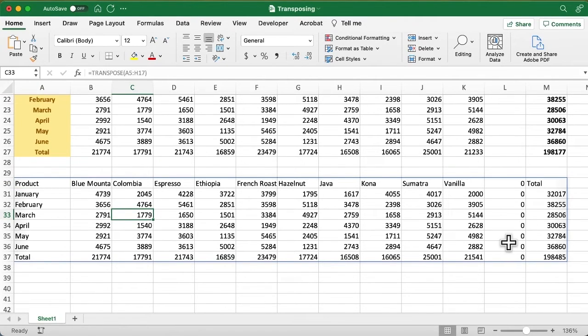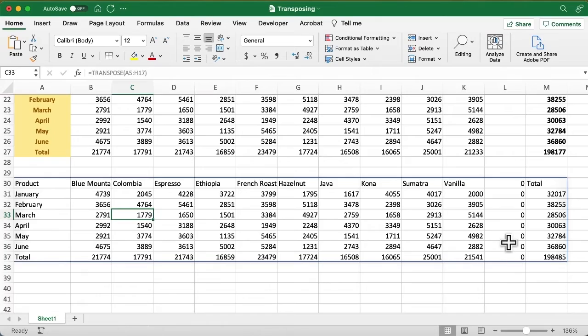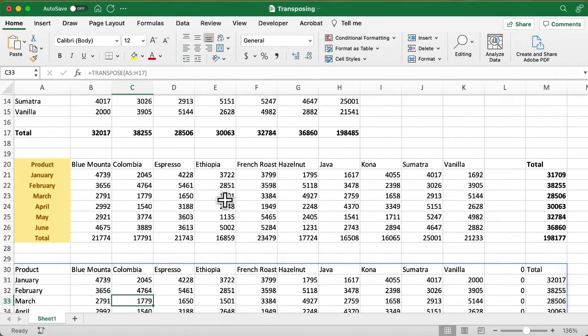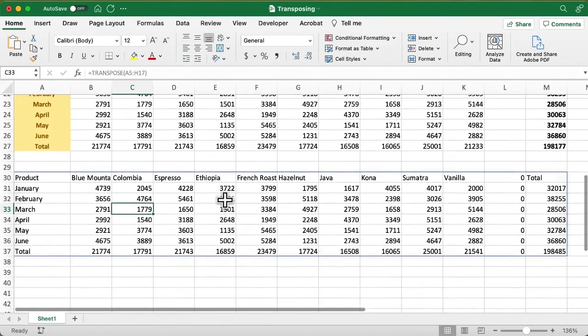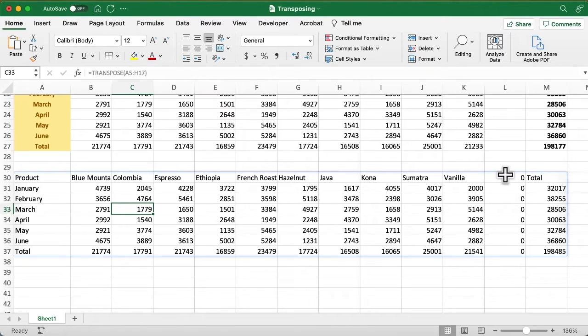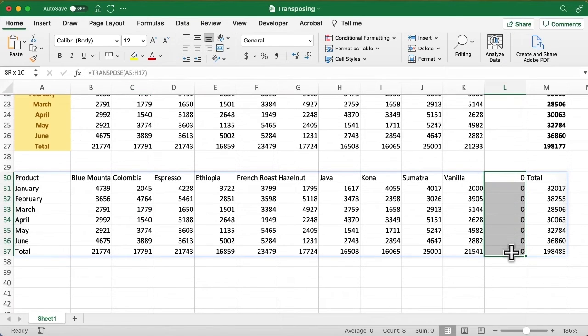Also, you notice that because there was this blank row here on row 16, we now have this blank column with zeros. And because it's a spill function, we can't really edit it directly. If you want to get rid of it, like if you try to select it and hit Delete, nothing happens.